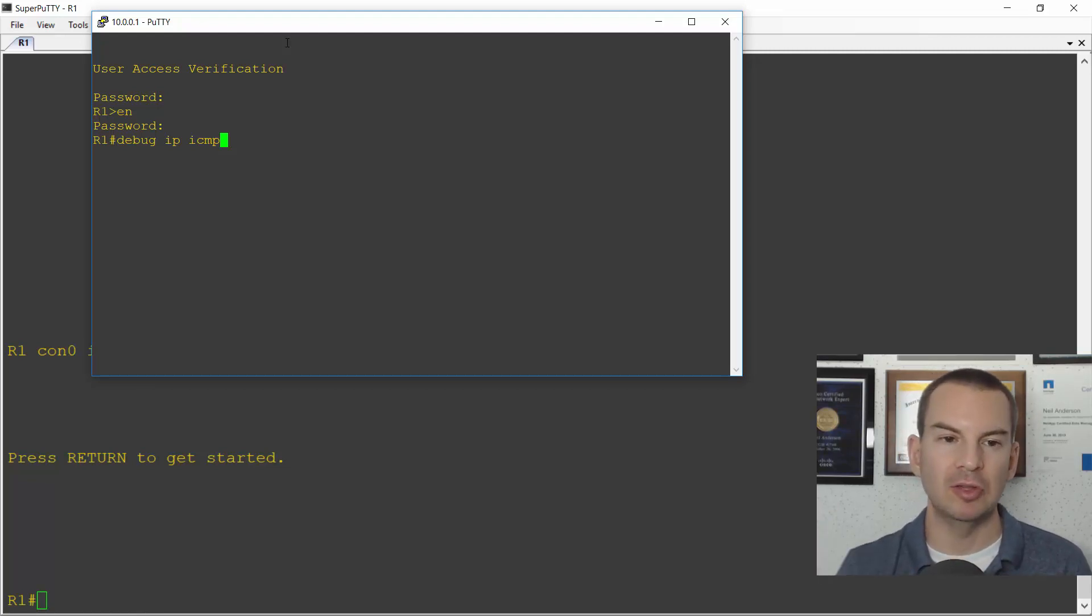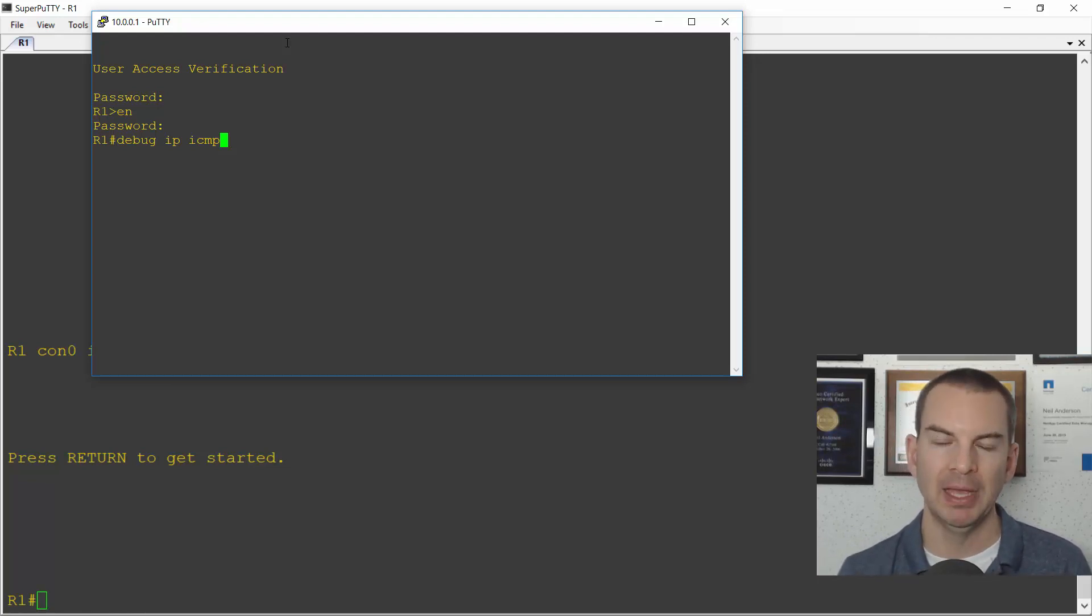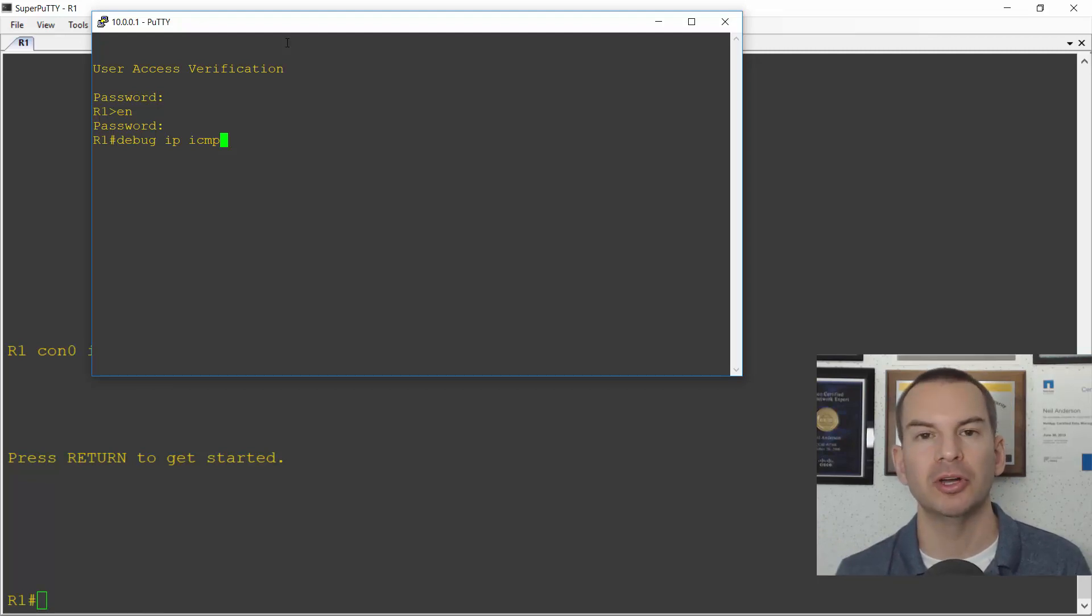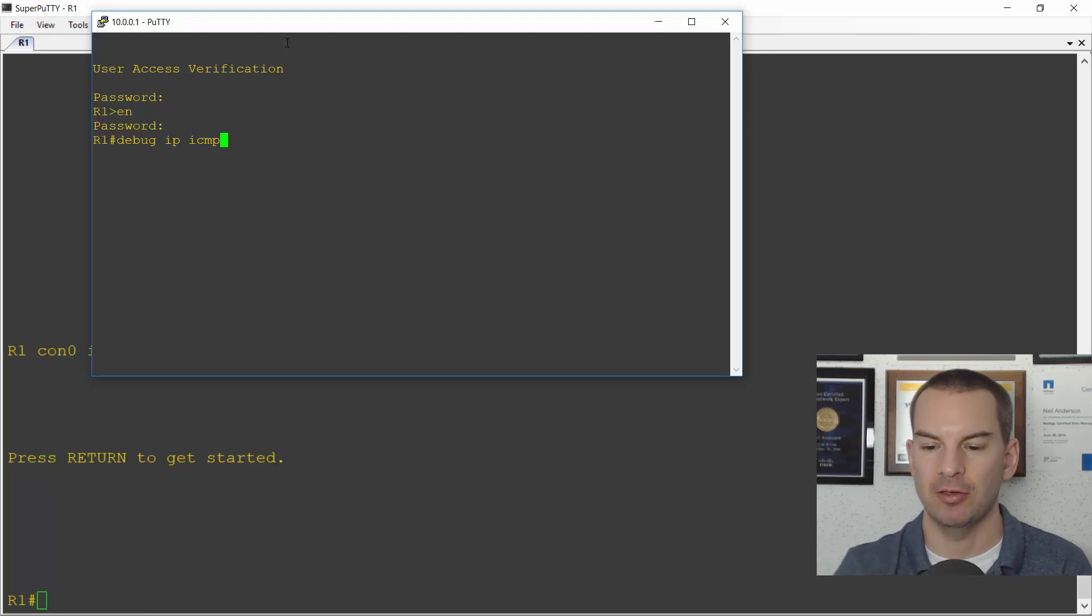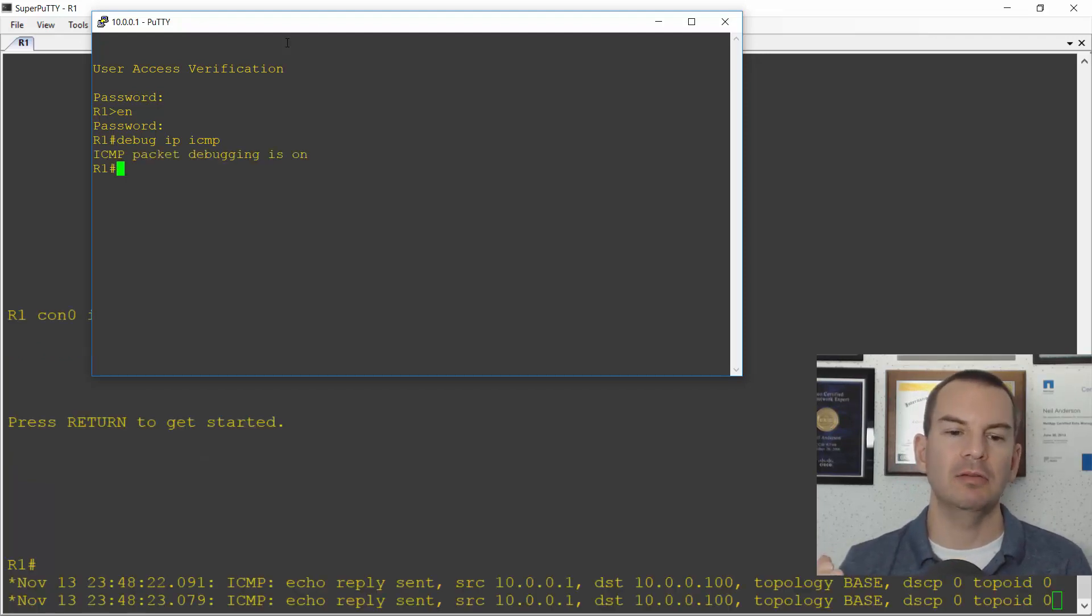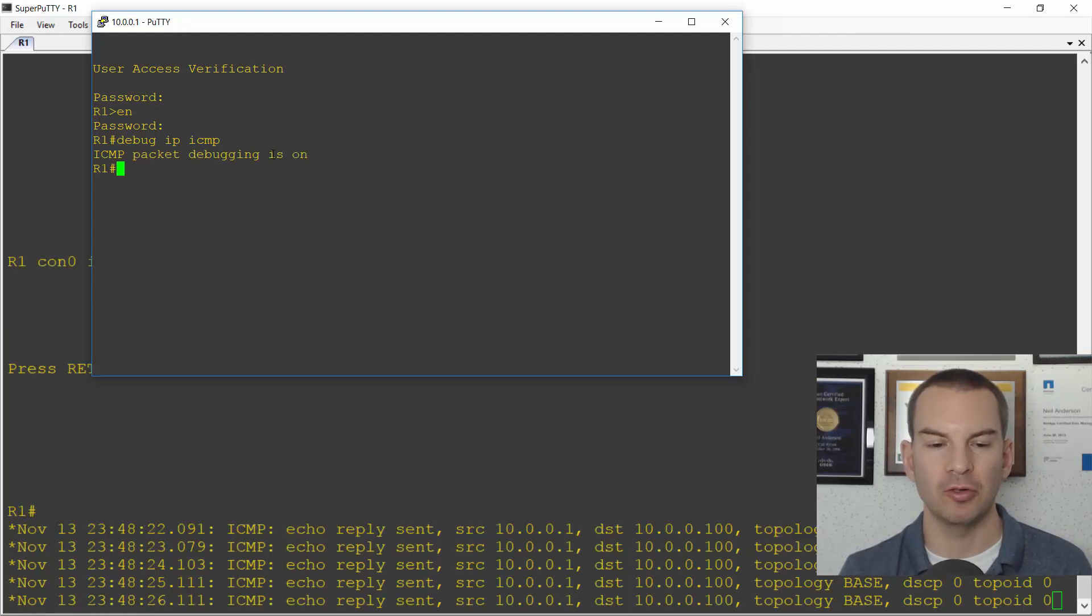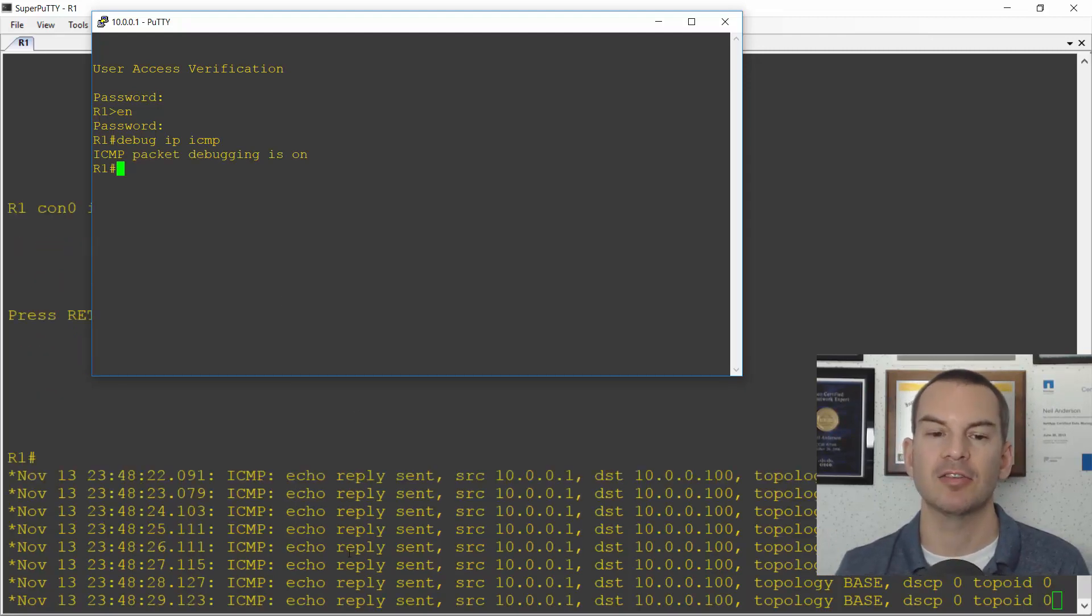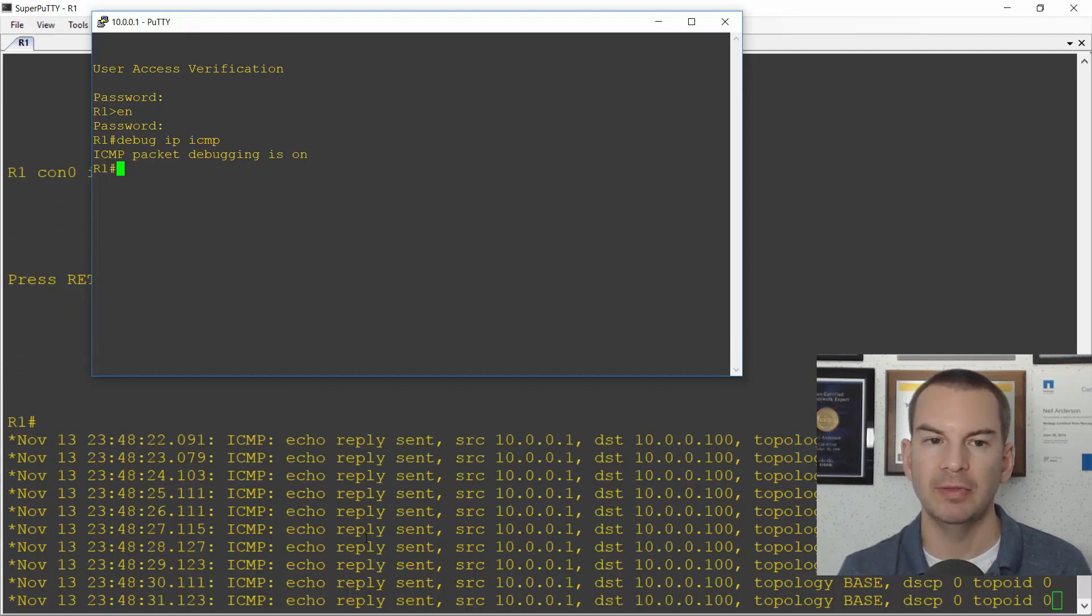And because it's a debug, it's going to be updating continuously in real time. But the thing is that I haven't entered the terminal monitor command yet. So it's not going to show up in my telnet session. So when I hit enter here, you'll see that logging is enabled on the console by default. So in the big window in the background, the console, I can see the debugging output showing up in there.